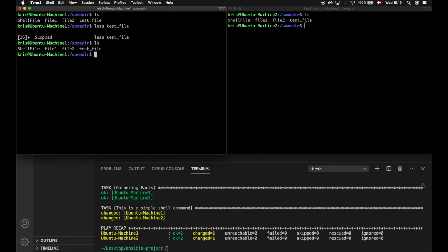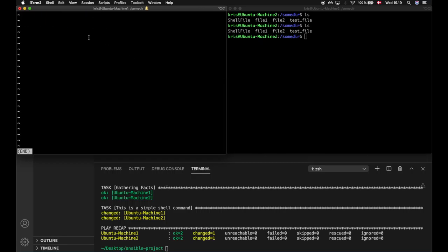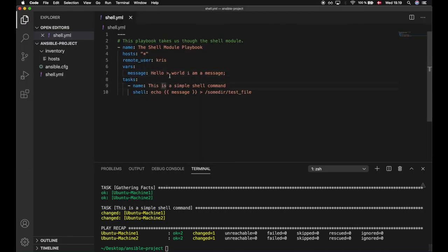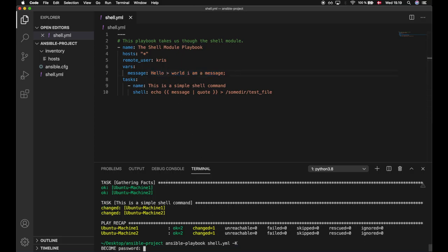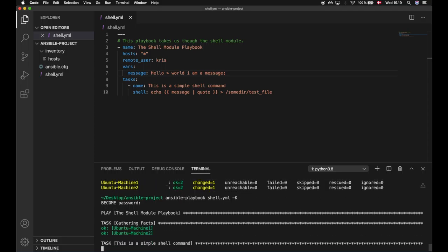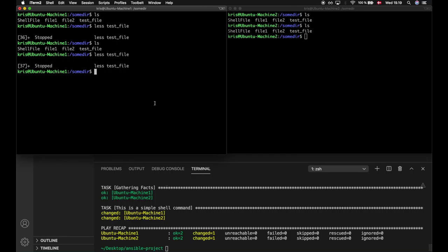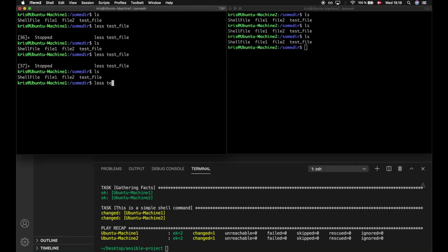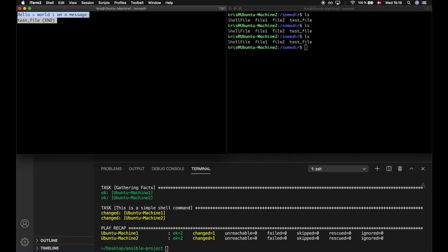Let's take a look inside the machines and do a less on test_file — as you can see this is empty. We do not have any string message in here, and that's because we experienced shell injection, which means the message is no longer read as a string but as an actual shell command. The way we escape this is by piping quote, which will quote the message and not read the shell operators as shell commands. Let's run this — and if we do a less on the test file now, we see that we are back to normal and we have the string message.